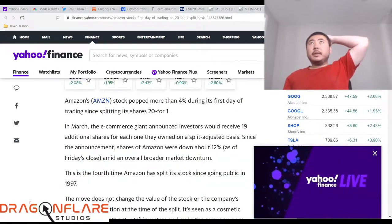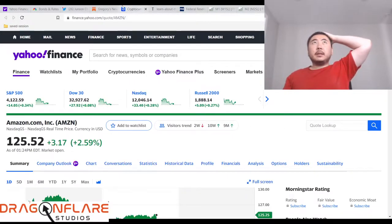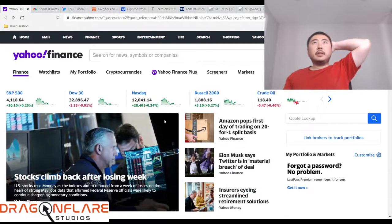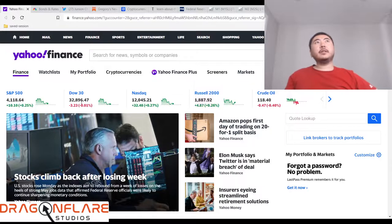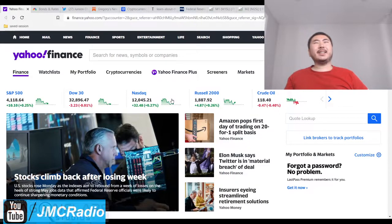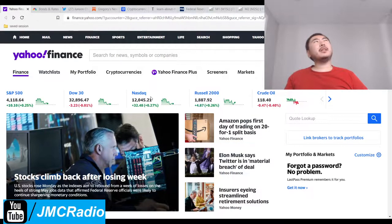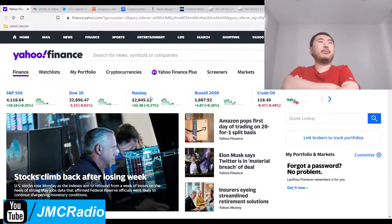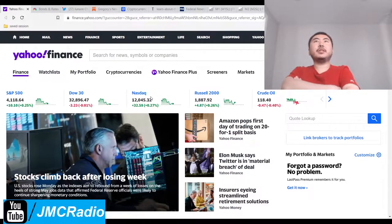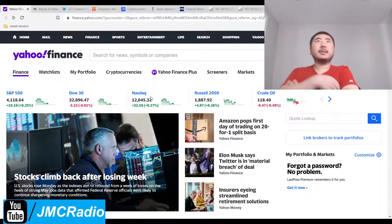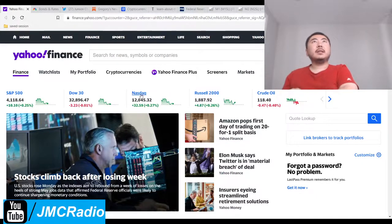All right, so anyway, the tech sector in general is in a, I guess, what did Greg call it? A cyclical bear market, which typically could last anywhere from about 13 months.